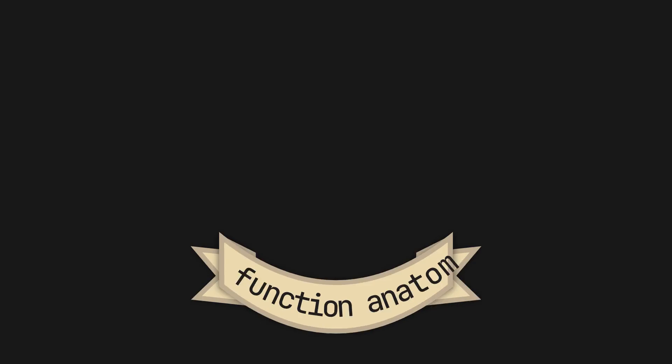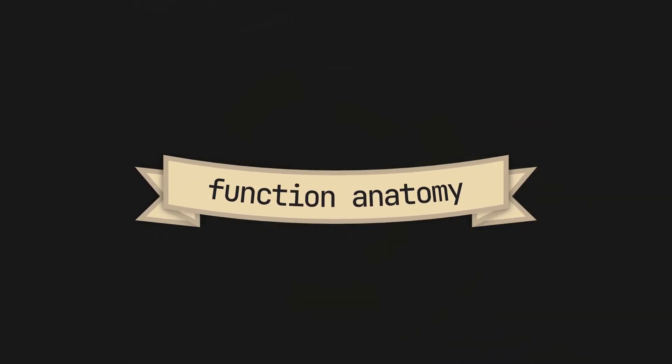Starting with the anatomy of a function, because I know that to those of you who don't have much experience with functional programming, this is the most confusing part.